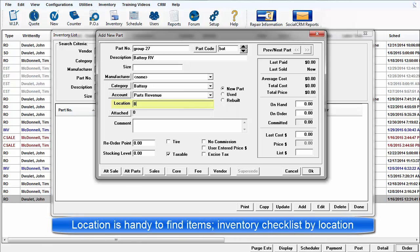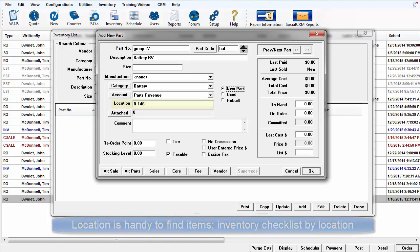Location is handy for finding items on the shelf and for inventory worksheets in the future. Those can be printed in part number, description, or location order, so be sure to enter location if it is known.